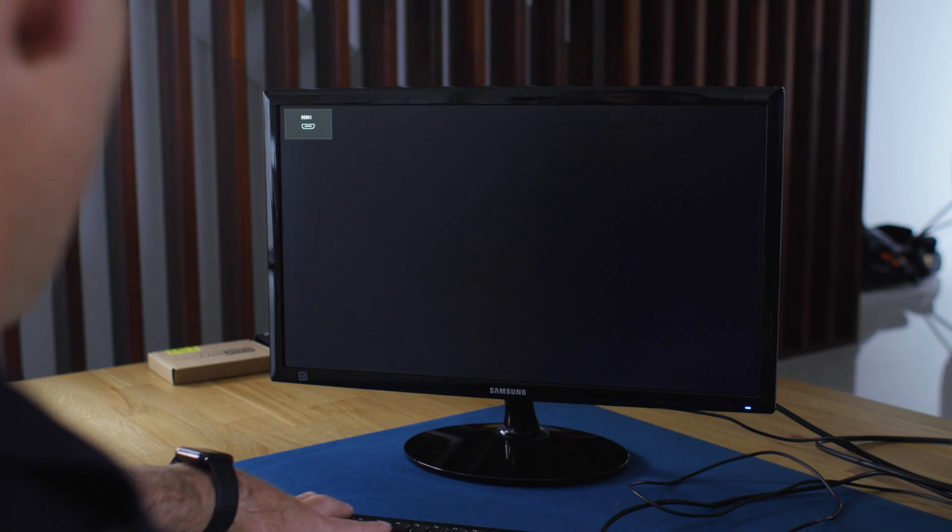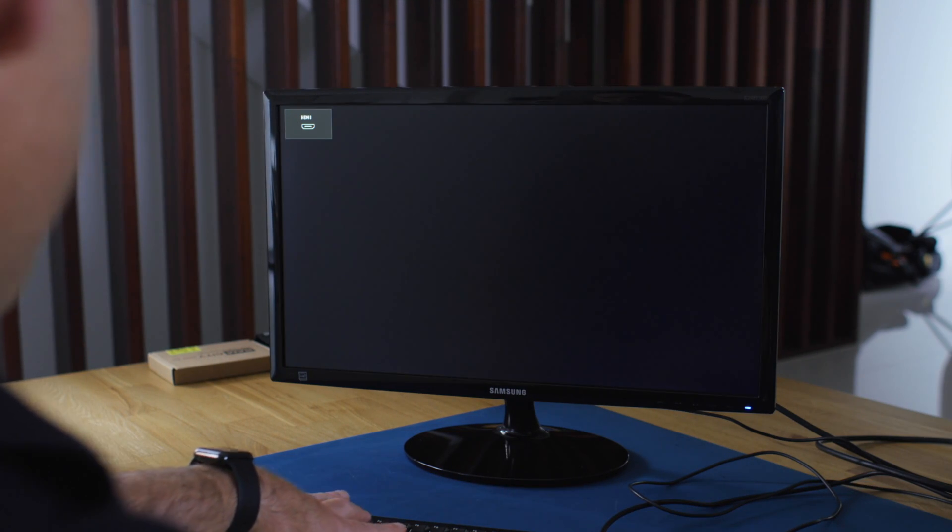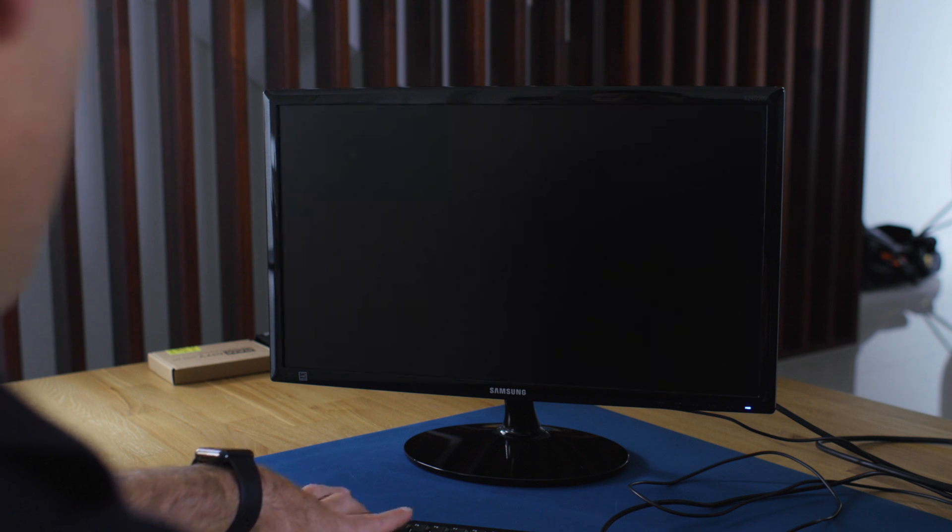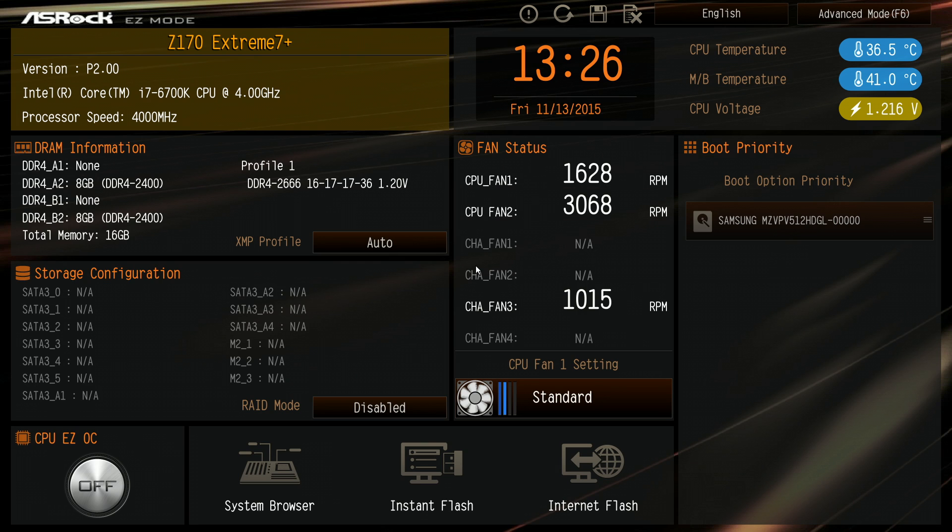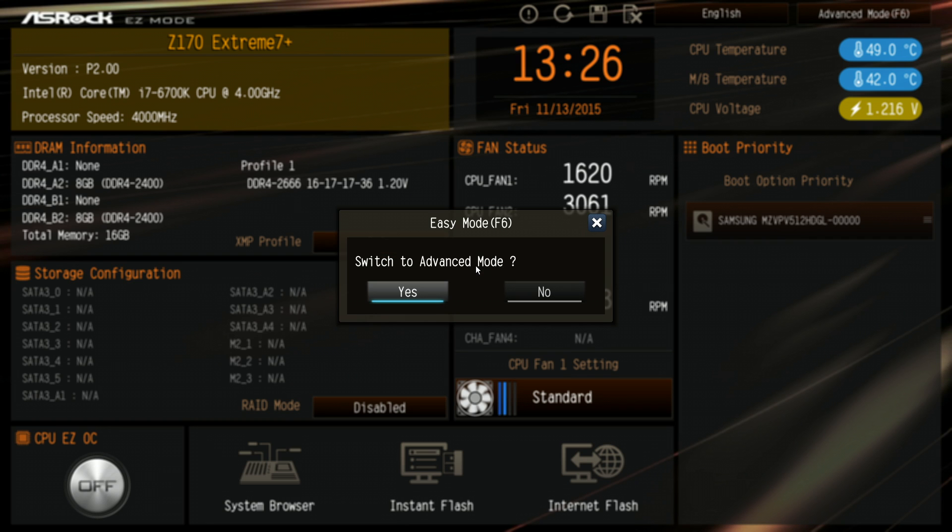Okay, so to get into the BIOS or the UEFI, we need to press the F2 button. And from there, we just press F6 for the advanced mode, press enter.